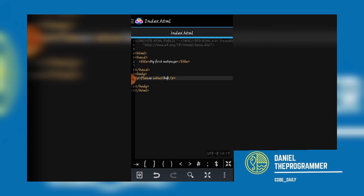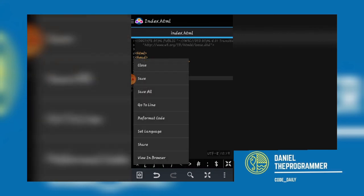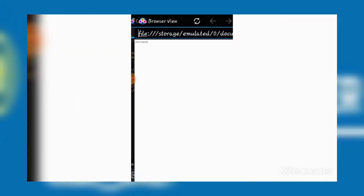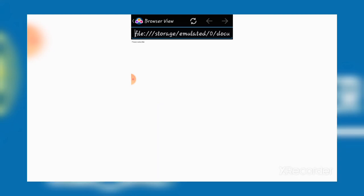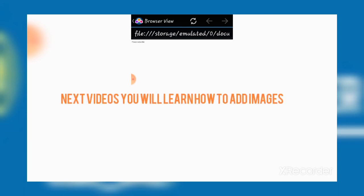After you save, you can be able to see what you have done to view in browser. Here you can see what you're reading that will be loading from that particular location that you have on your desktop. In the coming videos, you will learn how to add images and so on.